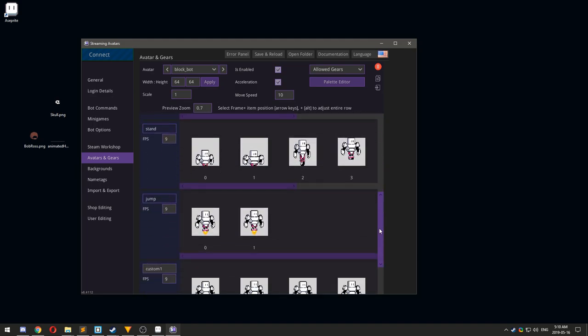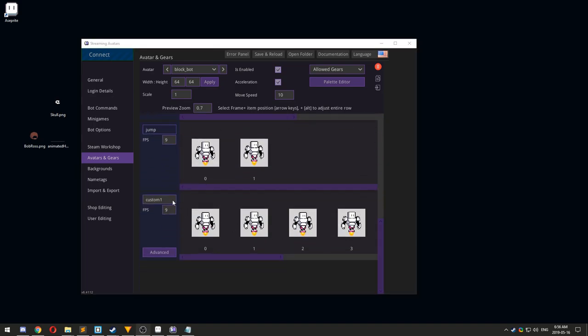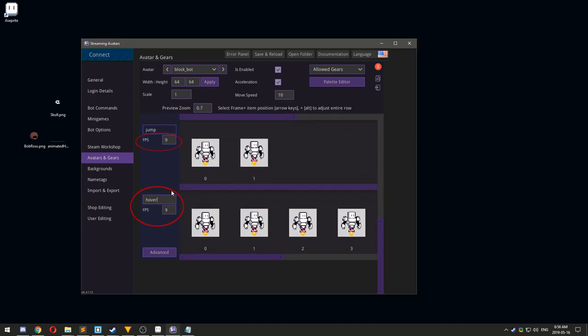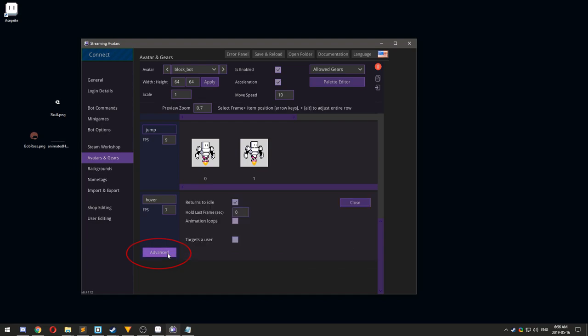You can adjust the speed that each animation plays and also change the name of custom animations. There are advanced options for controlling how the animations behave, such as how many times an animation will repeat, whether it returns to idle when completed, or if it targets another avatar.